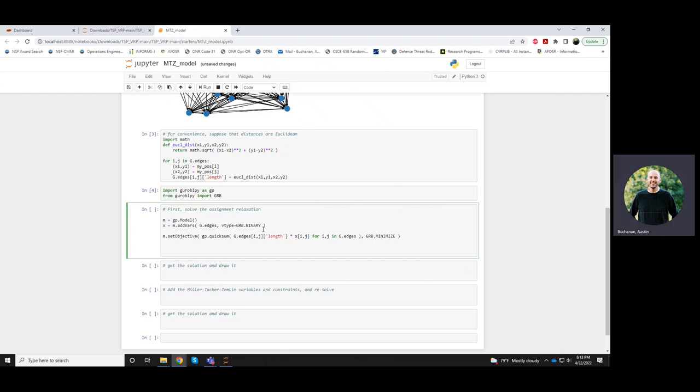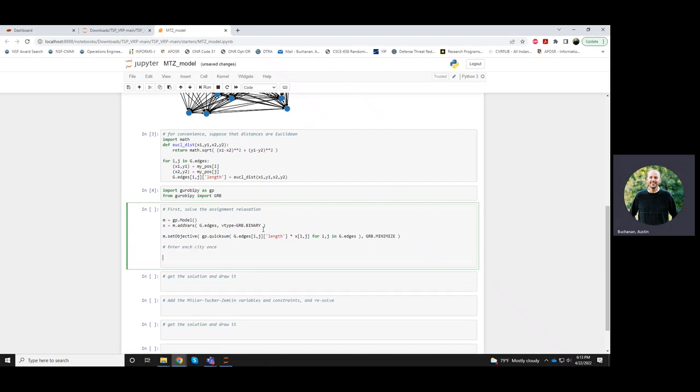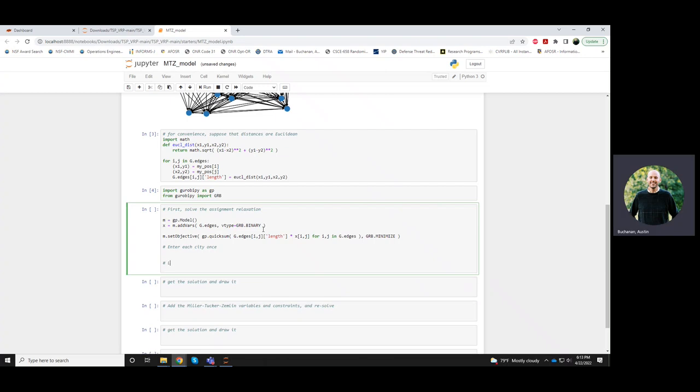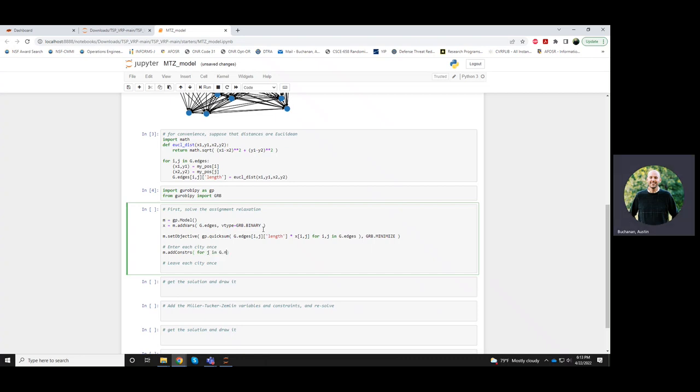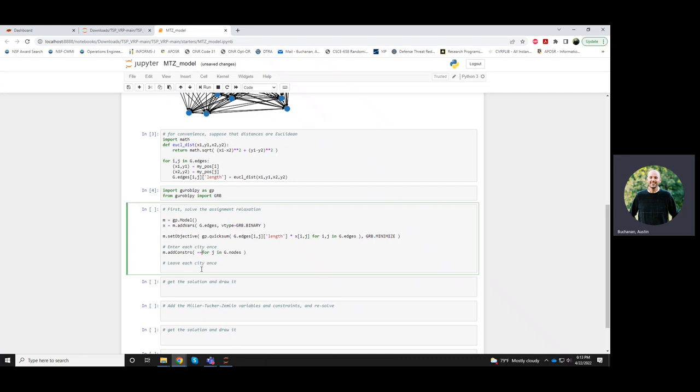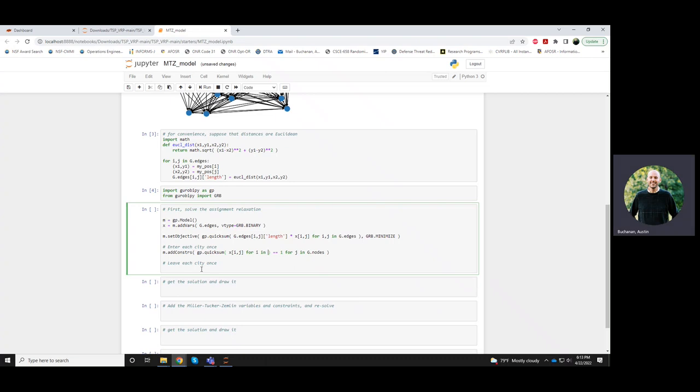Okay, now in the MTZ model, since everything is directed, I don't say that nodes touch two edges. I say that they have one incoming edge and they have one outgoing edge. They enter each city once, and we'll leave each city once expressed like this as a constraint for every node j. That constraint says the number of edges pointing in is exactly one. And so I sum all of the xij variables over all choices of i, which because this is a directed graph, I have to do G dot predecessors.